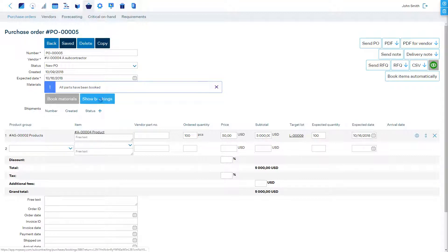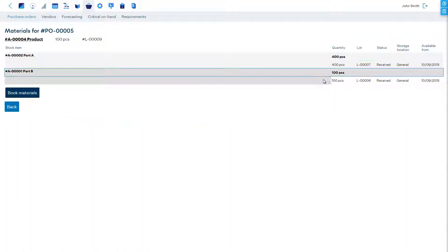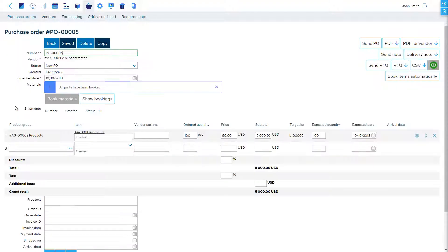Clicking show bookings shows us all materials that have been reserved for this subcontracting purchase order.